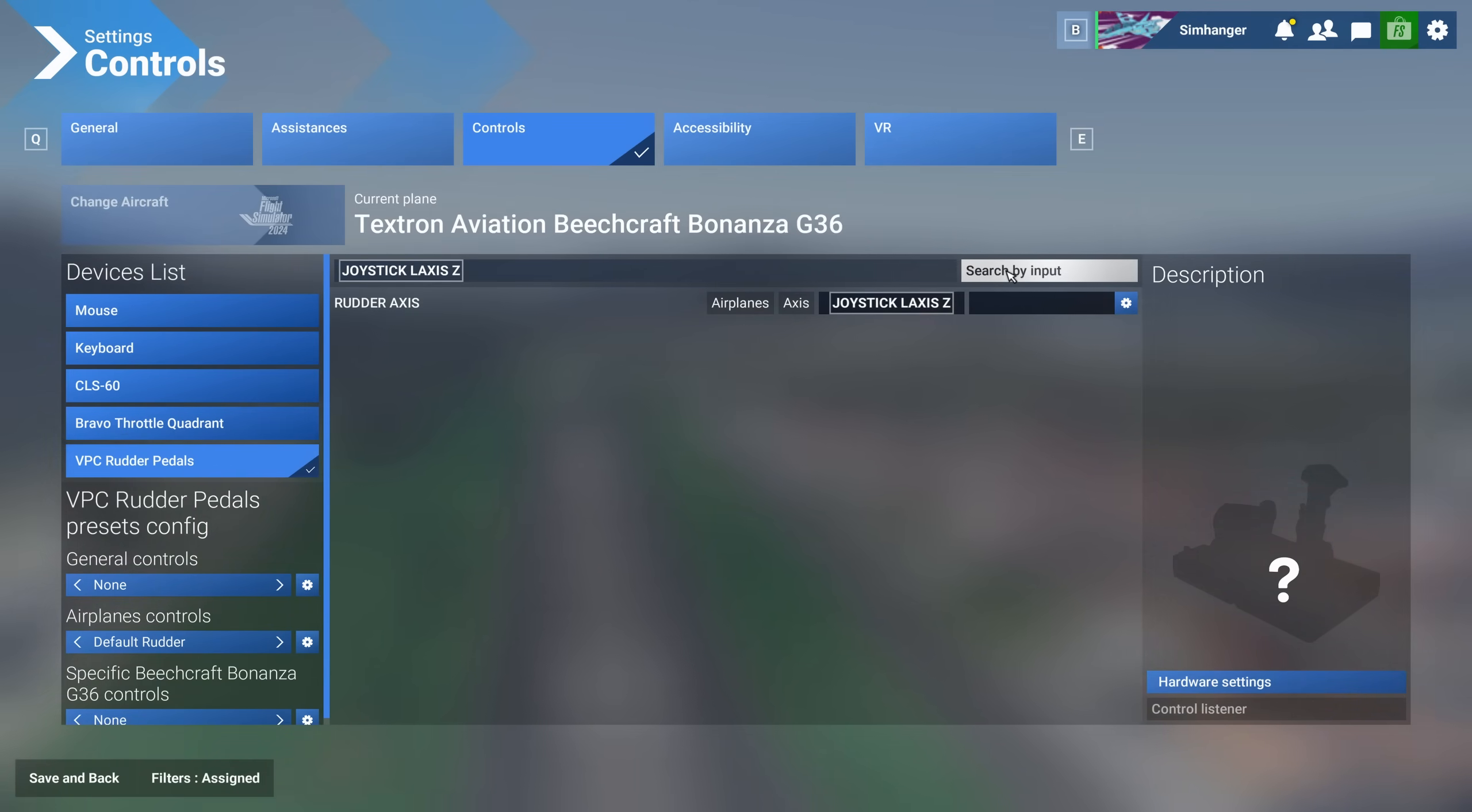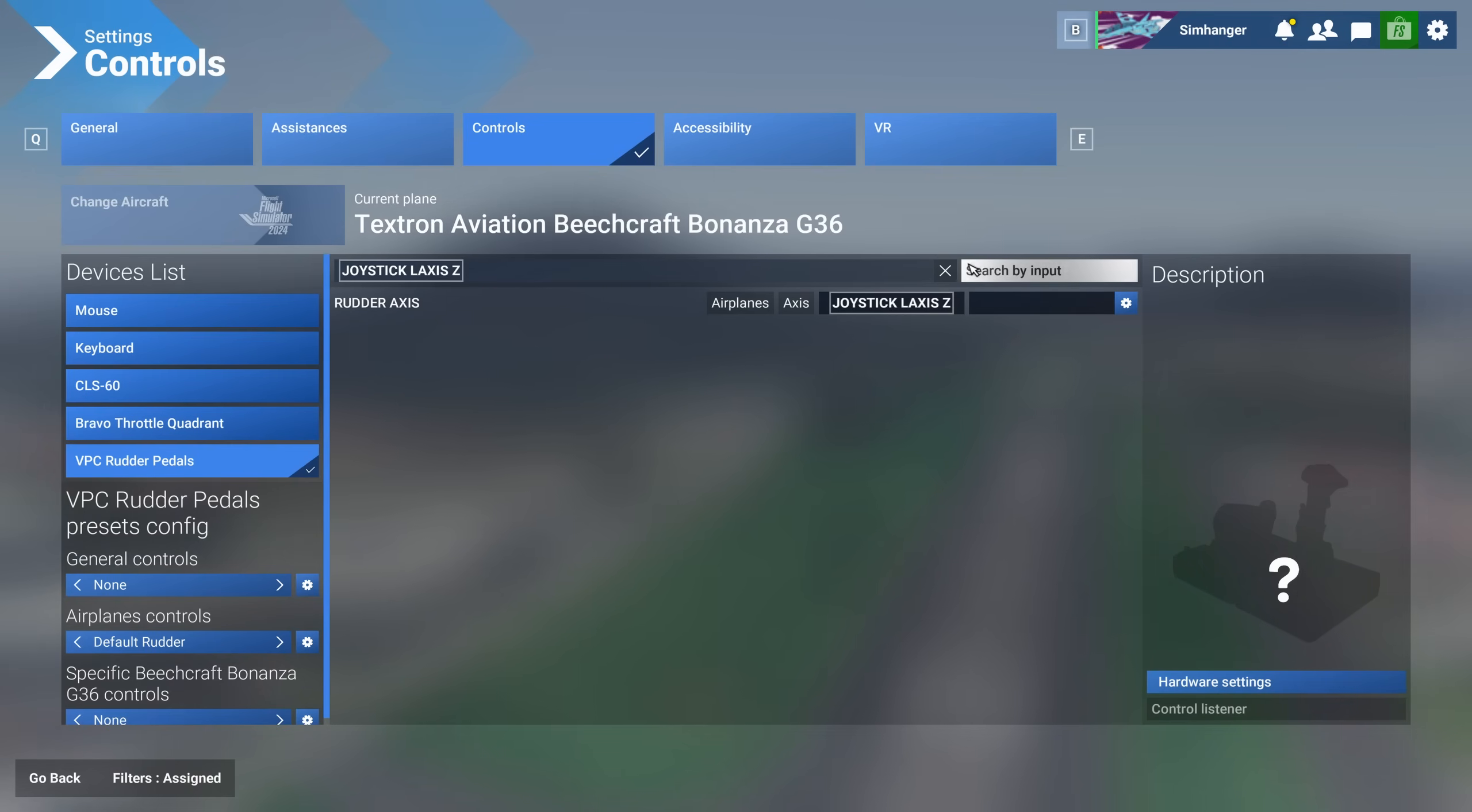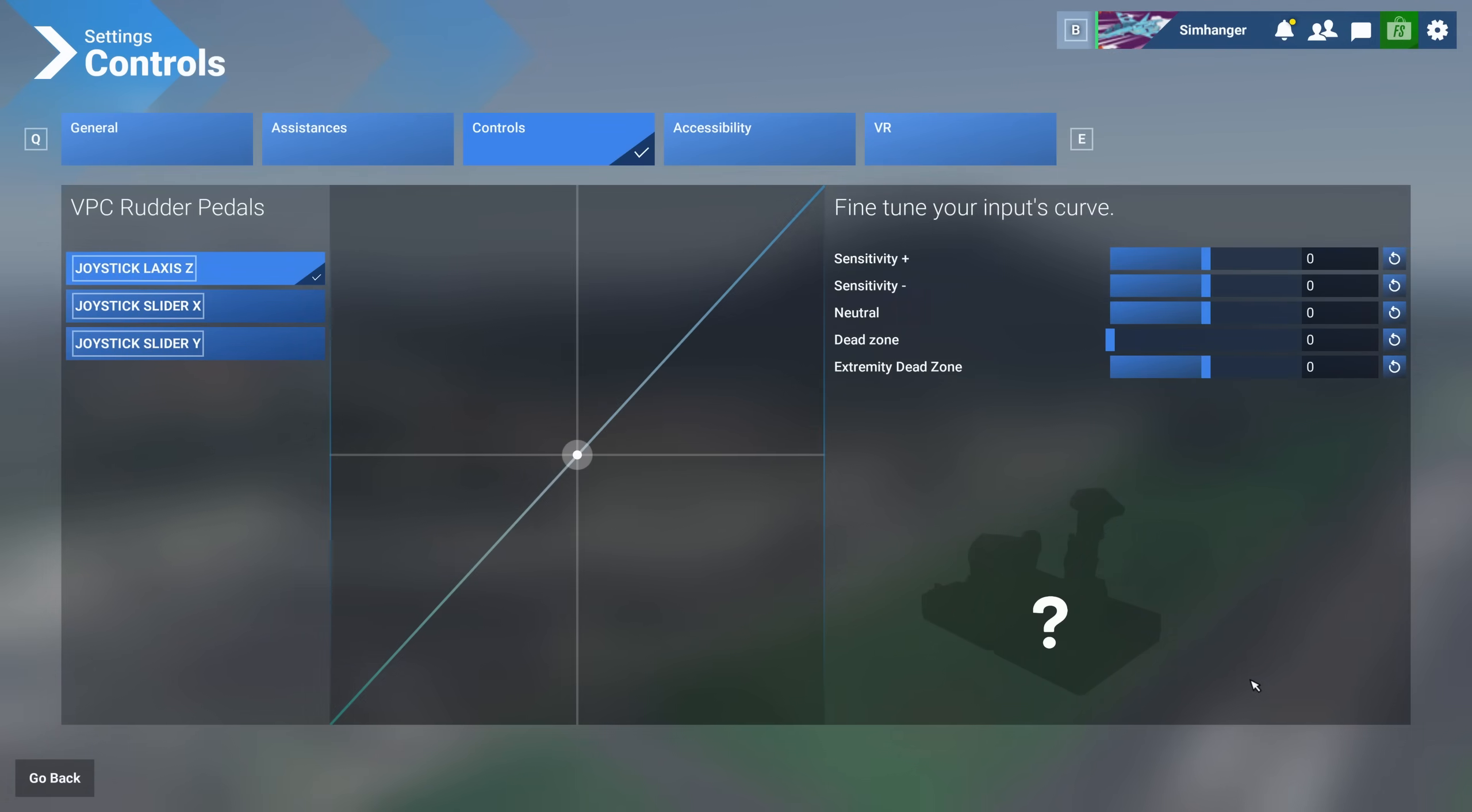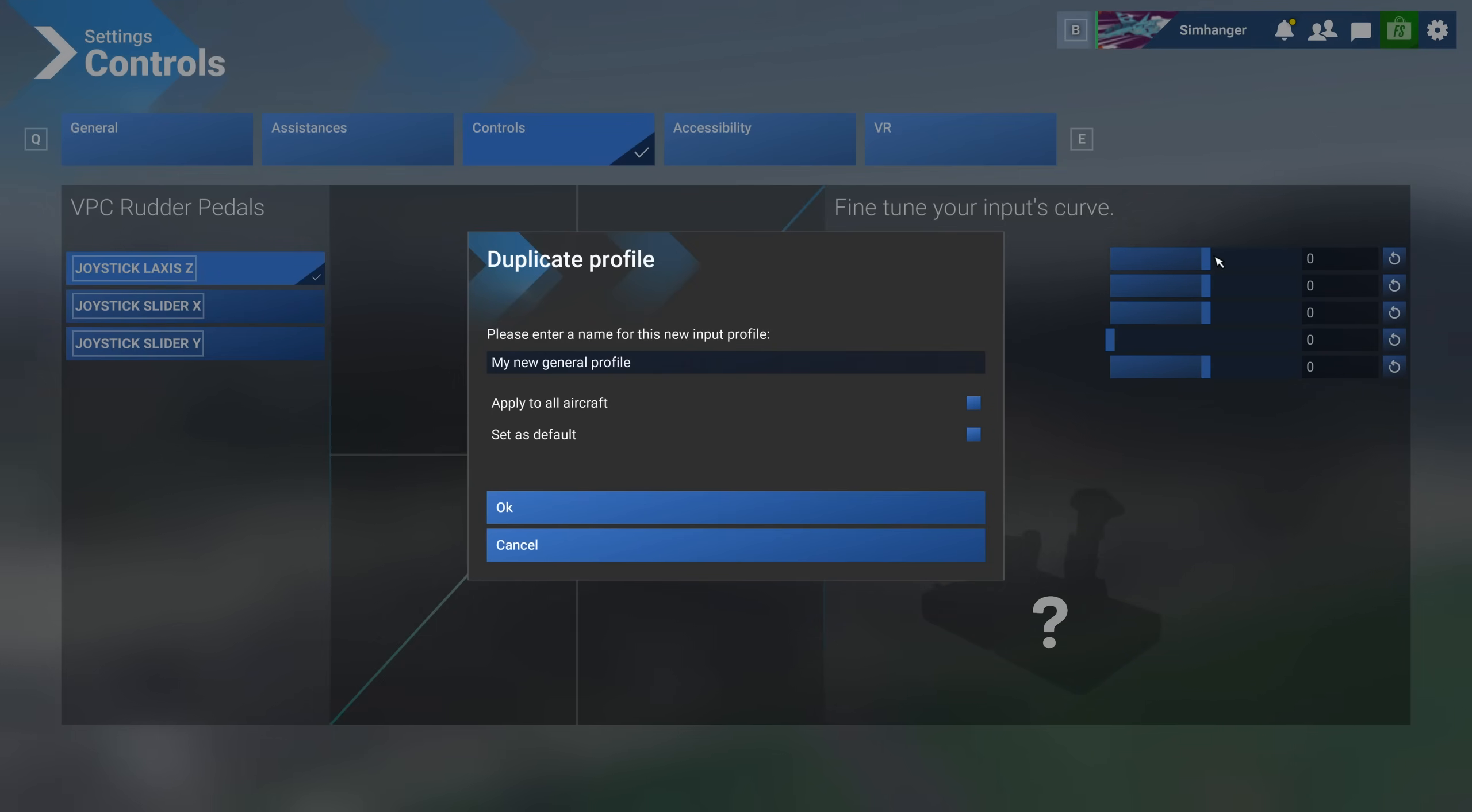If at any time unsure, you can search by input. Move the respective axes and it will indicate anything mapped to that particular axis. To find our sensitivity settings for a given peripheral, select the Hardware Settings on the left hand side. You can select the axes that you want to make adjustments to. Currently axis Z is active.